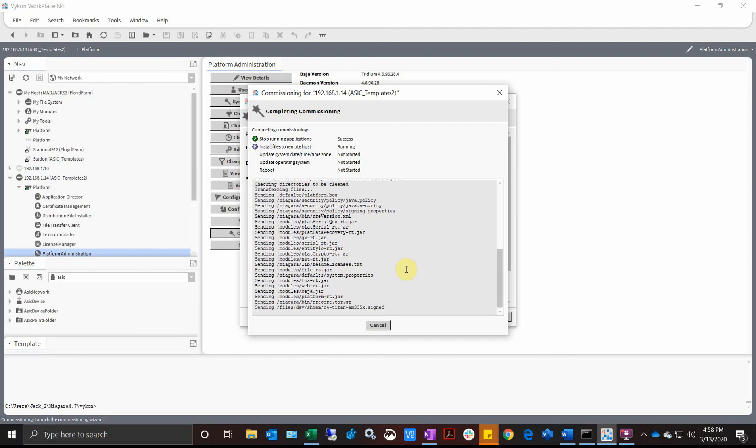It takes about the same time frame as if you were commissioning a JACE for the first time because it is installing the core software module. So it takes just a few minutes.